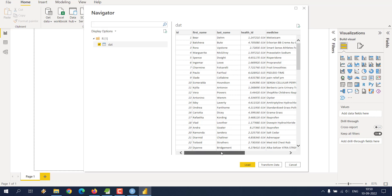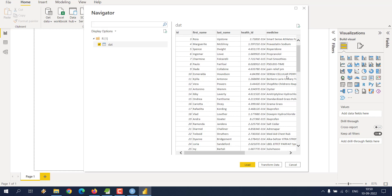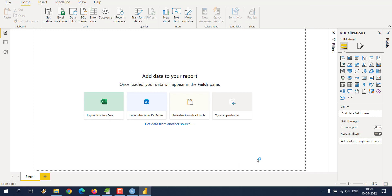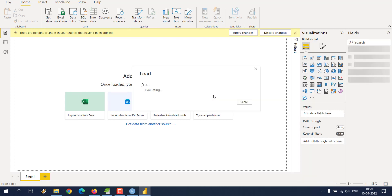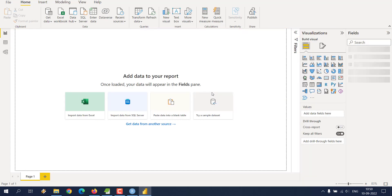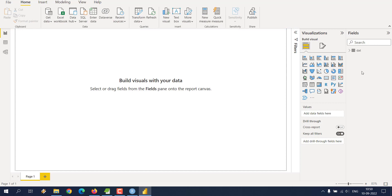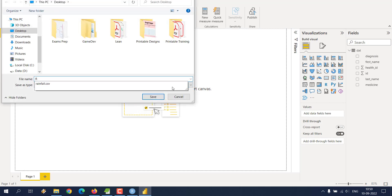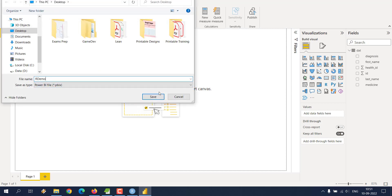You will see the data variable showing data from the 'medic.csv' file, properly loaded. Click Load and watch the fields get populated on the right. Next, we are going to publish this and take our report to the cloud. Save the changes and call it 'R Demo', then save the file.